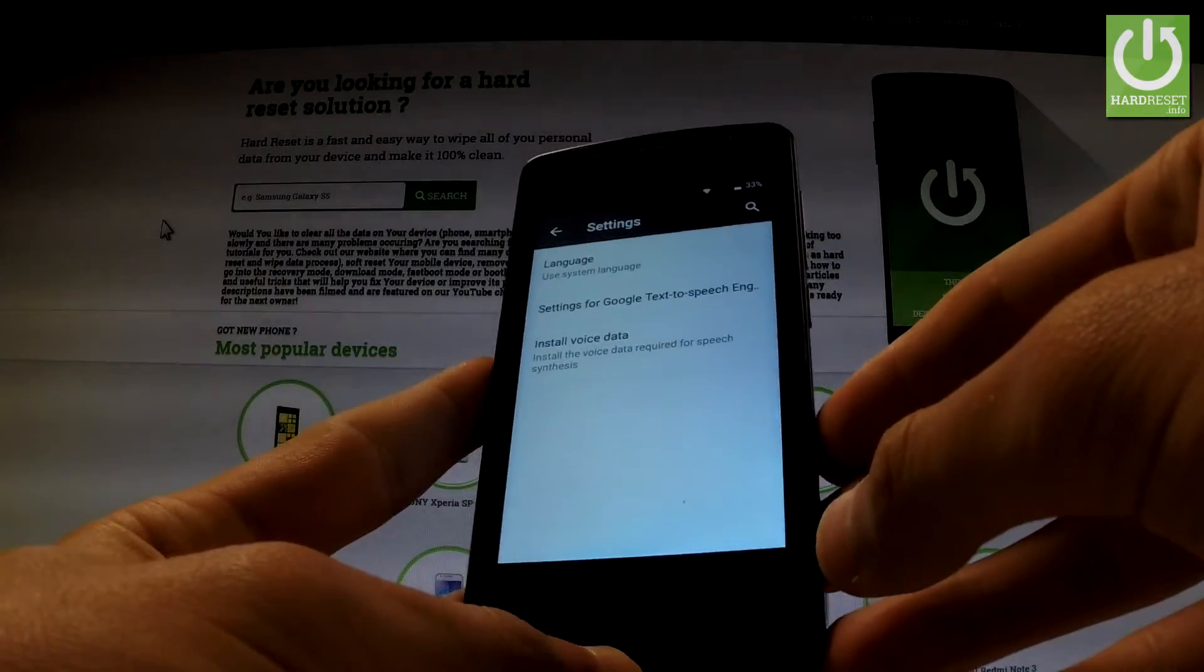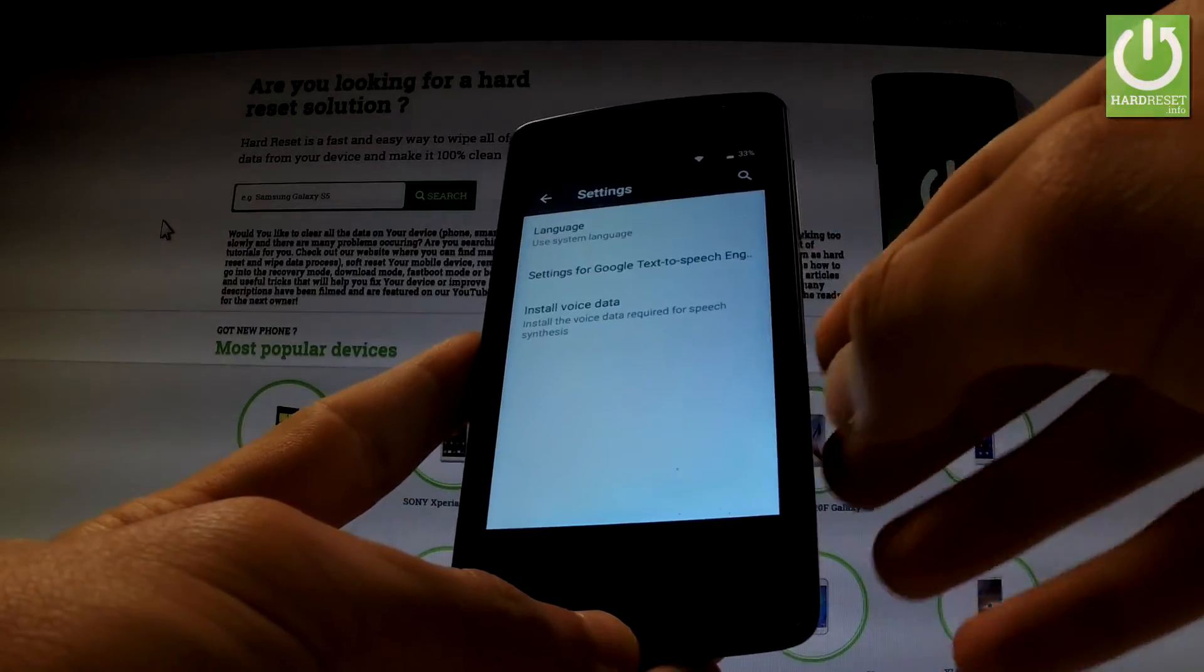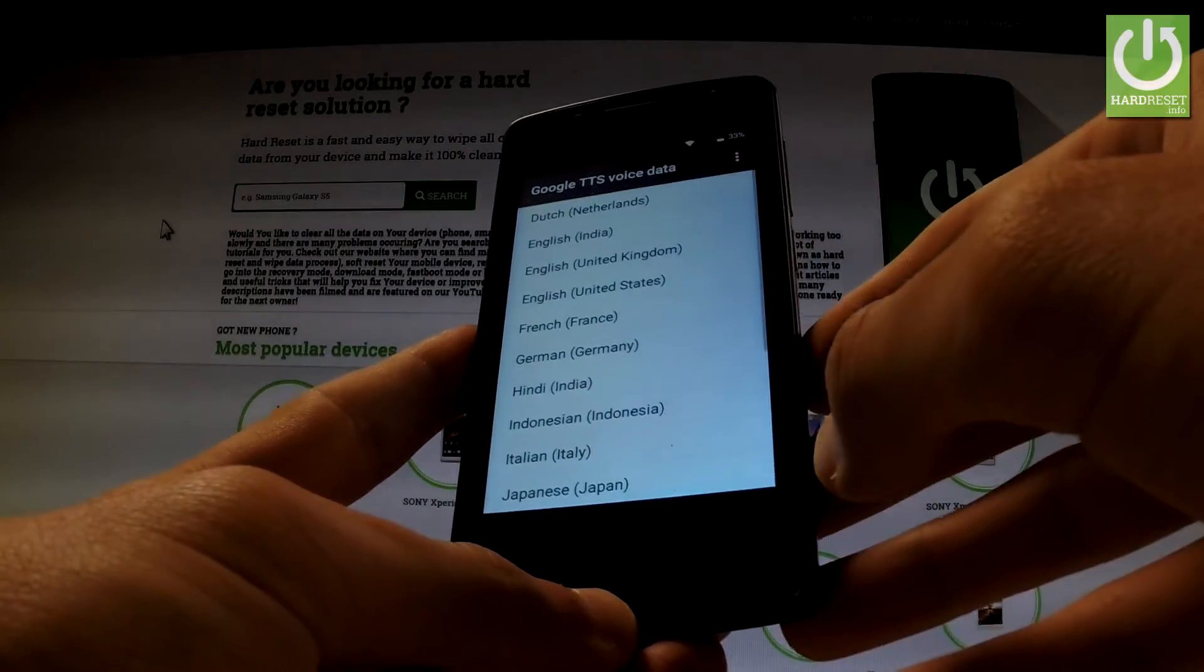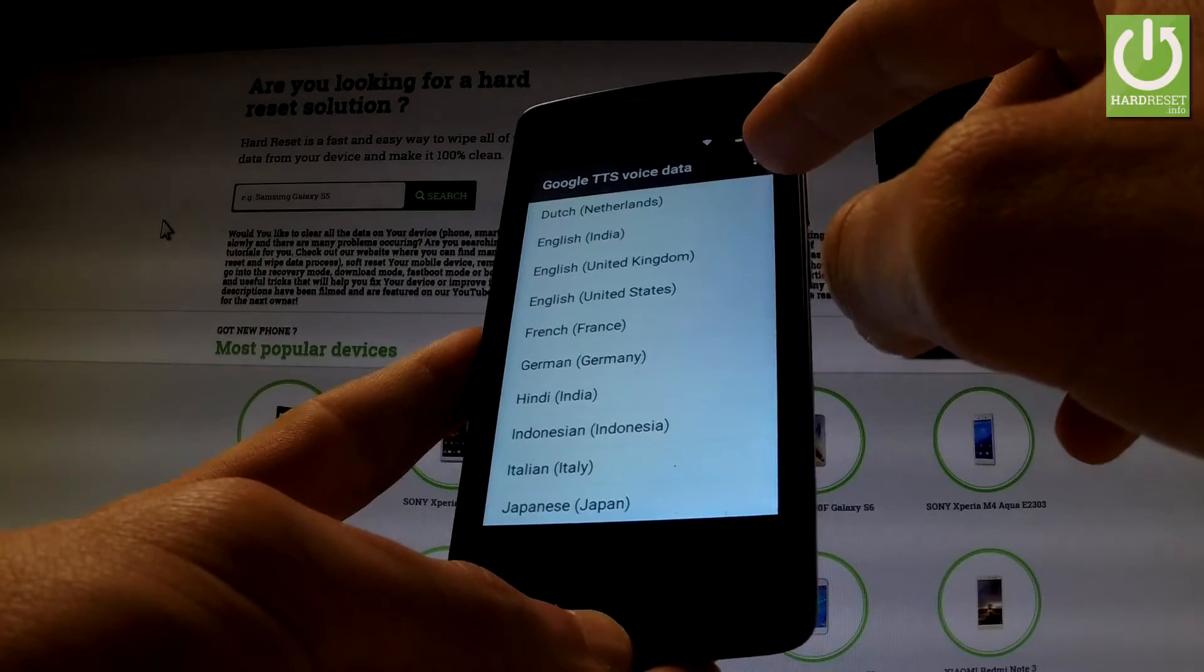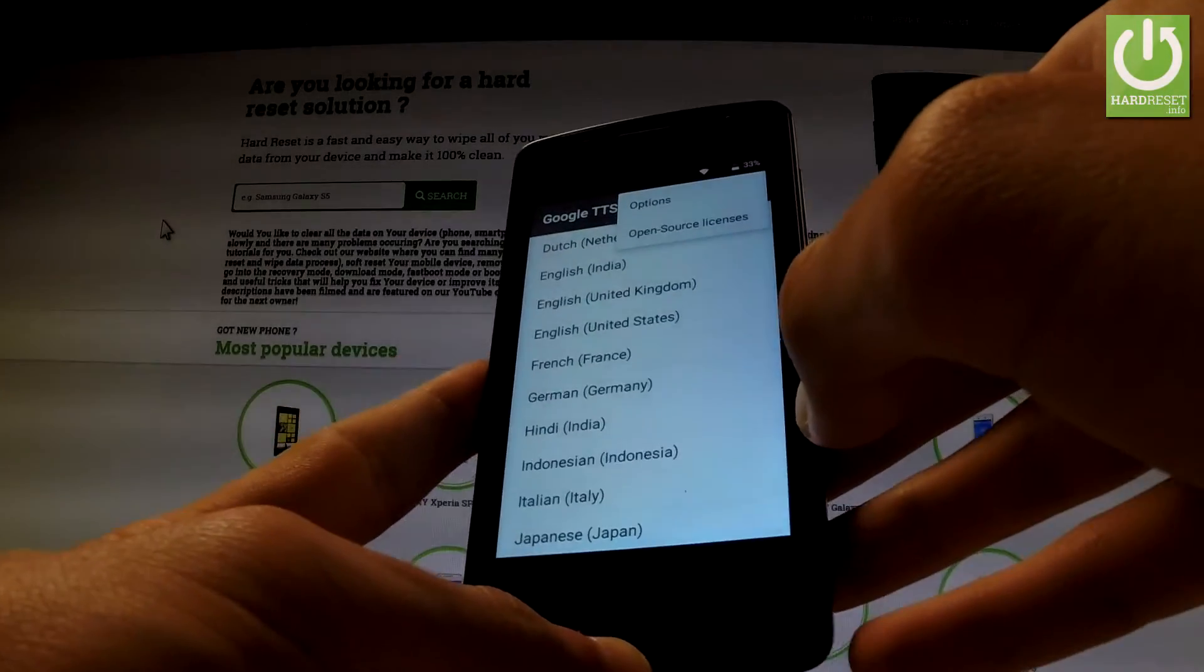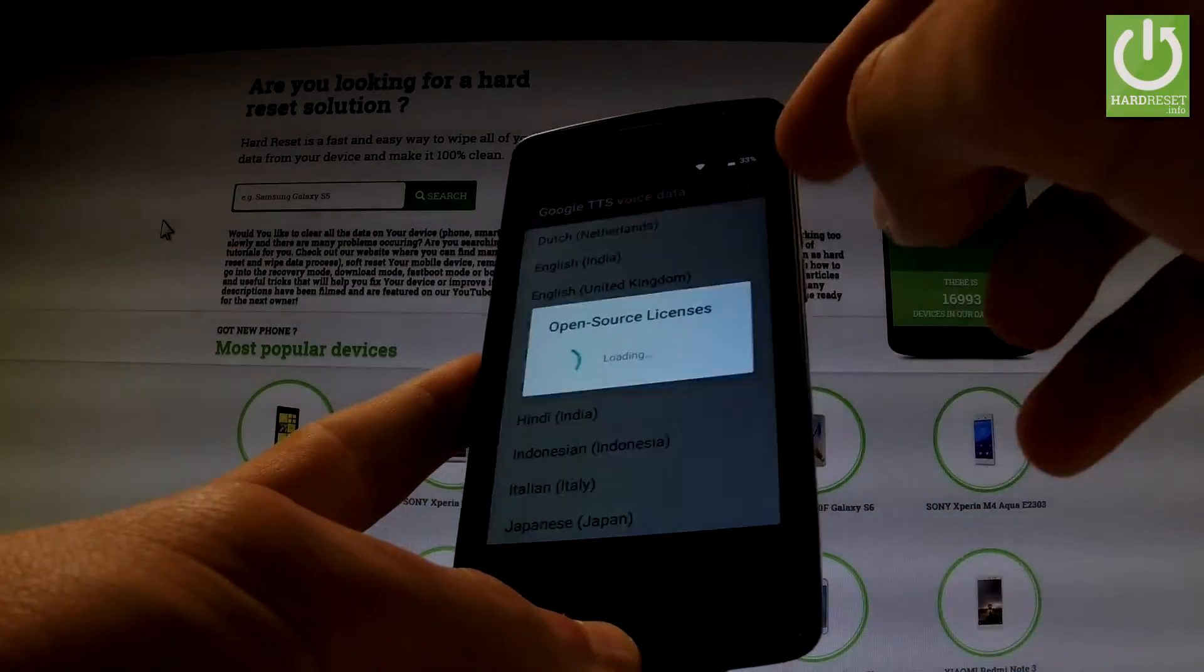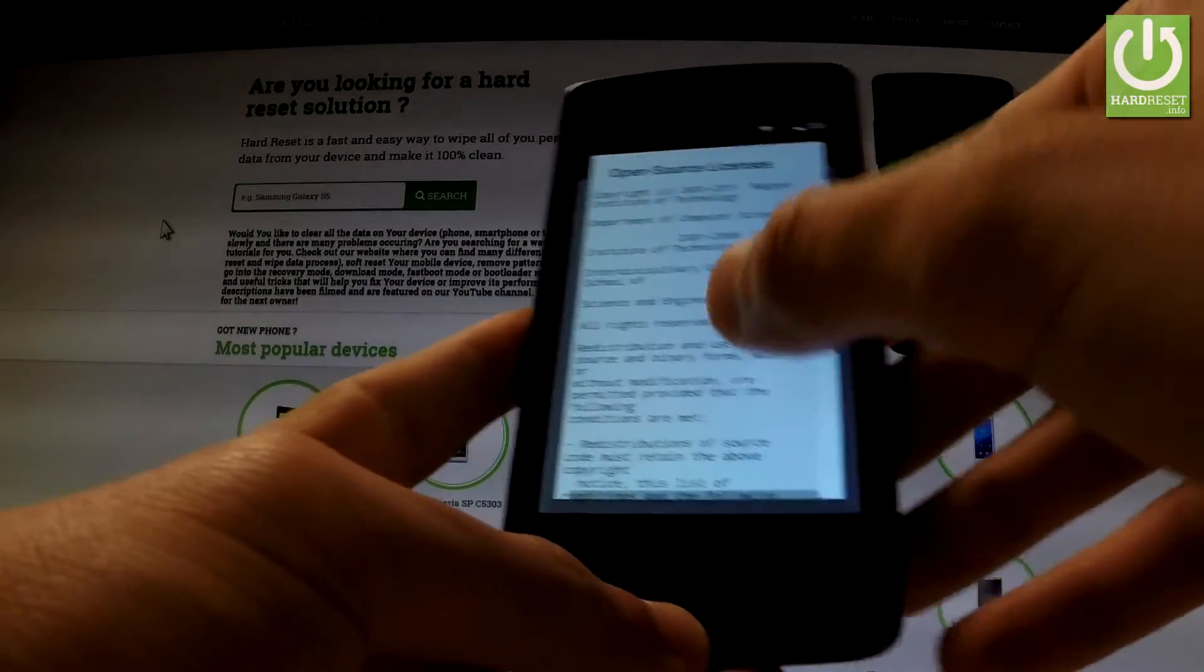Choose the settings icon right here, then from the following screen select Install Voice Data. Tap the more icon right here in that corner, choose Open Pico's License. Excellent, that's what we need.